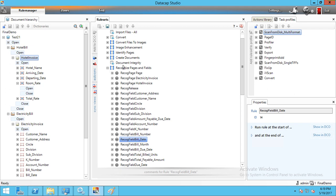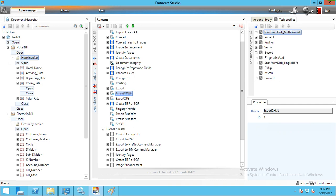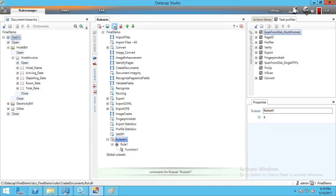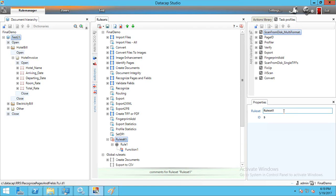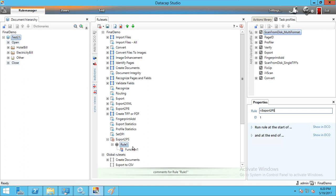This rule set means it will read data from the particular zone captured in the fingerprint. After this we need to export the rule set — either to XML or to file. We create two rule sets here. Creating a rule set: select this option and give a name like 'Export to P8'. We can define functions and give custom names.